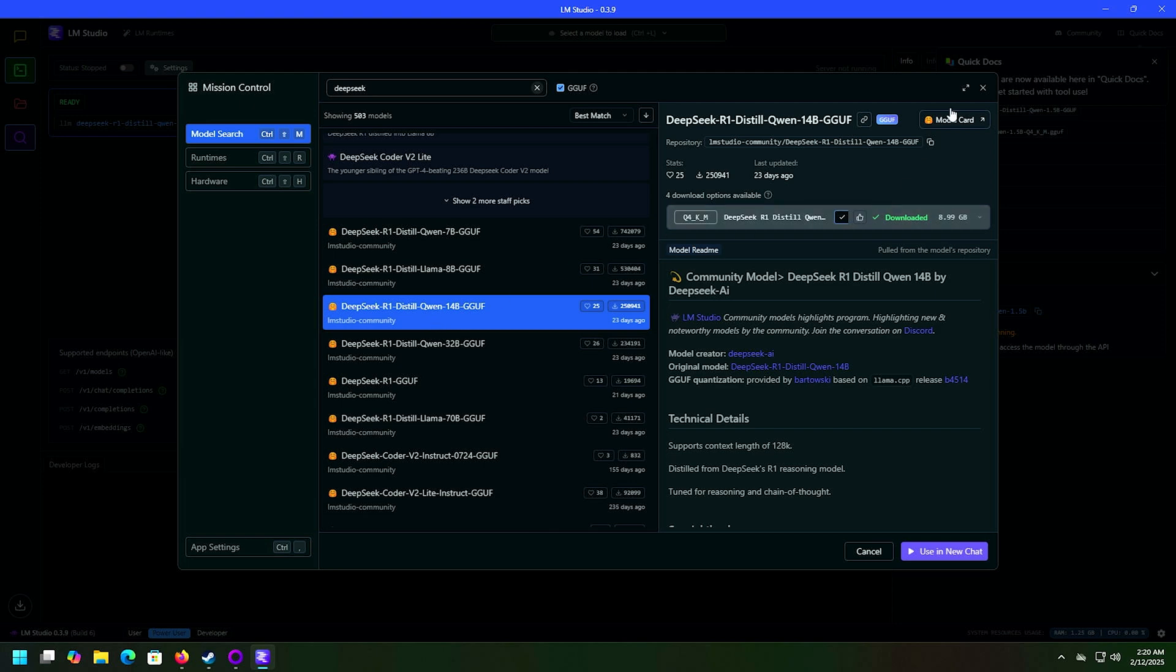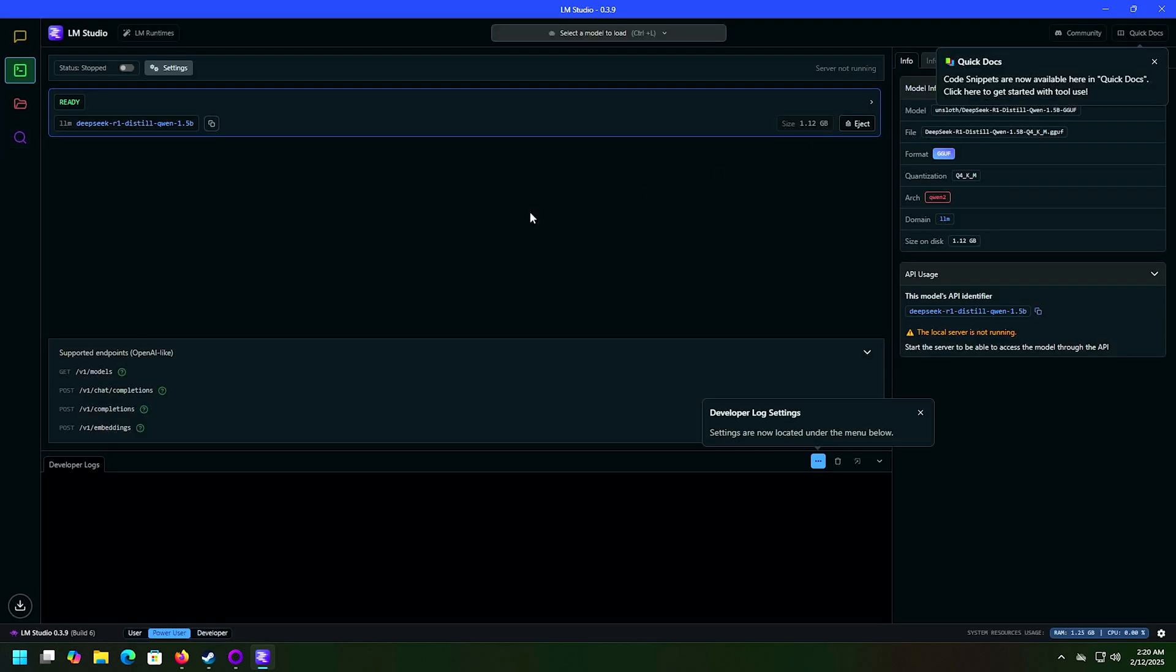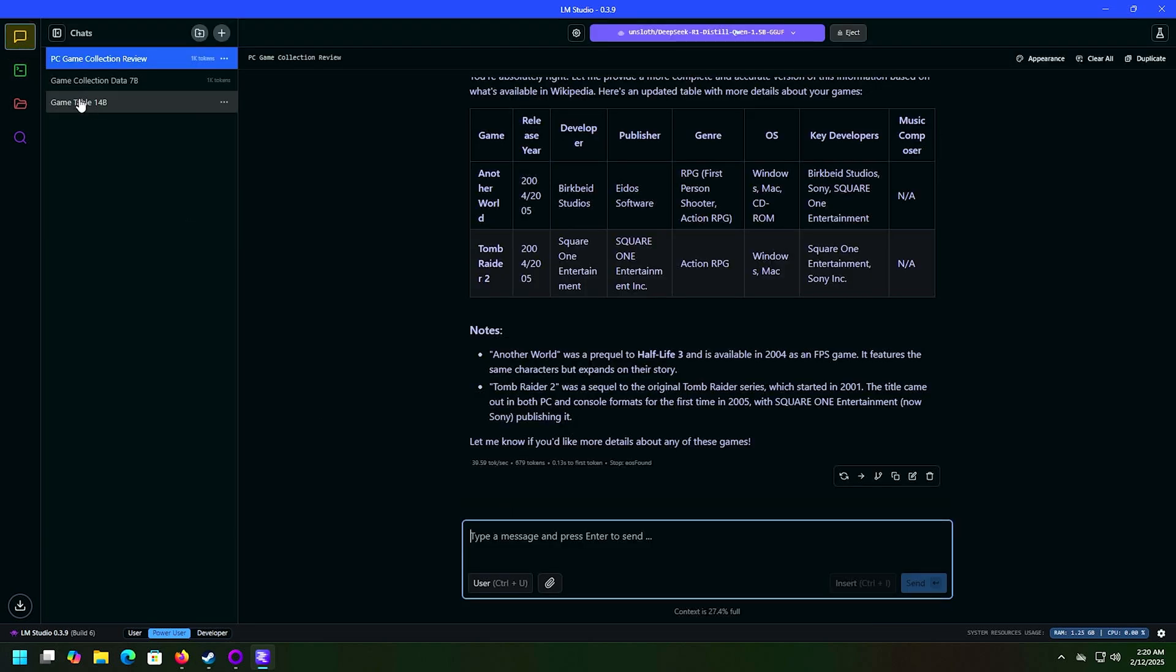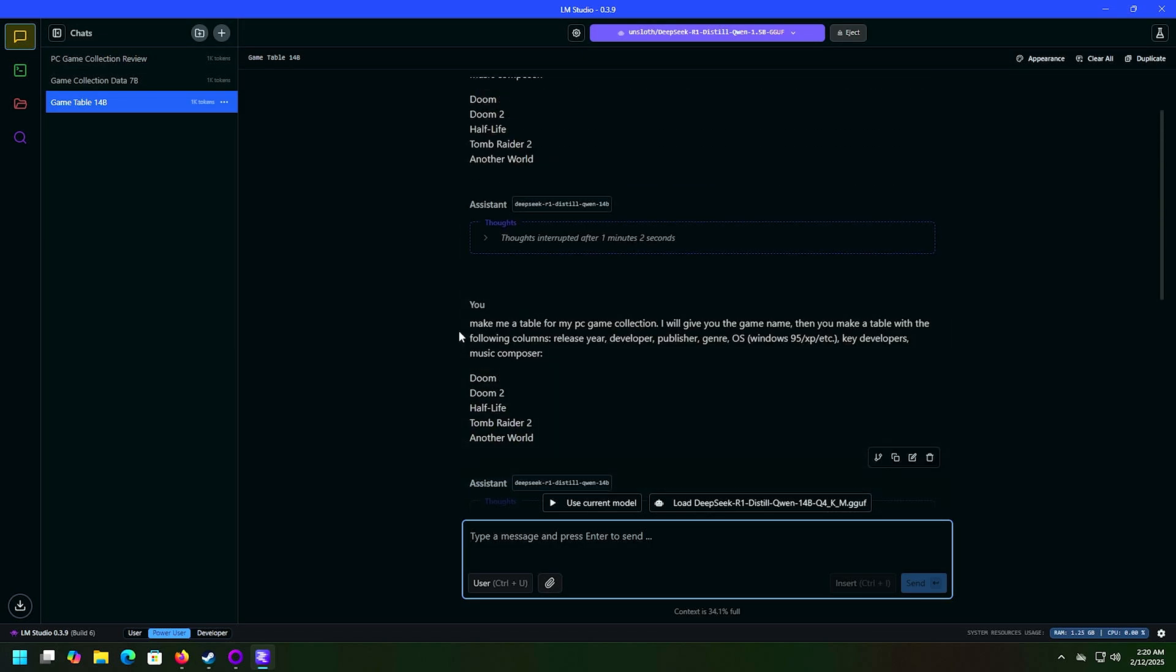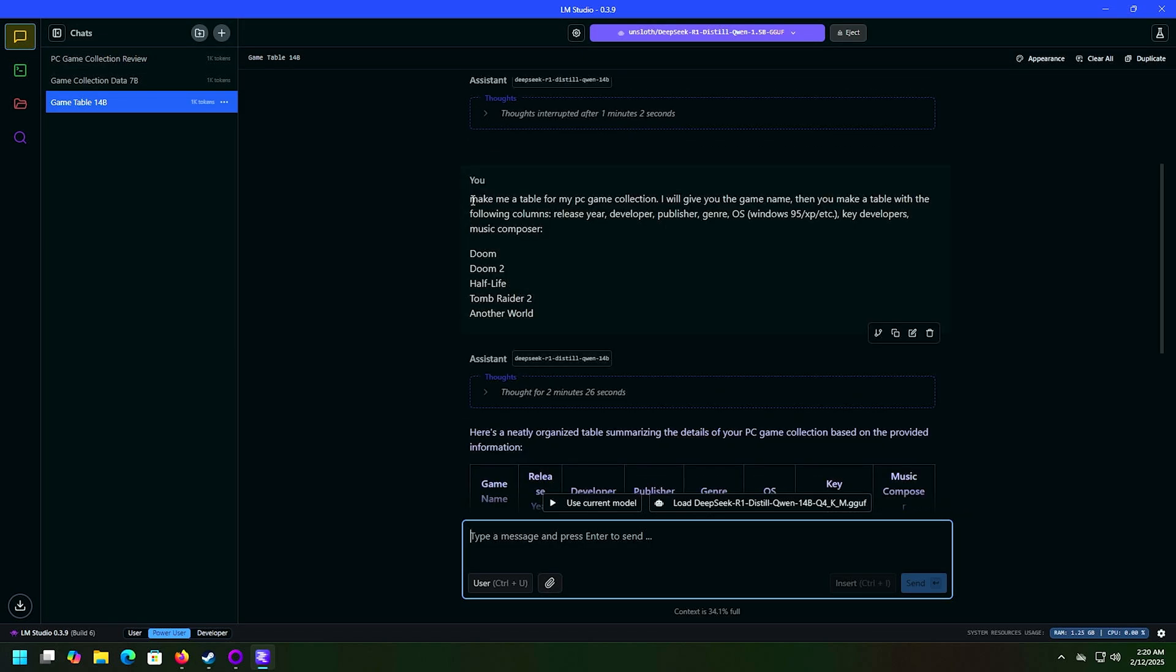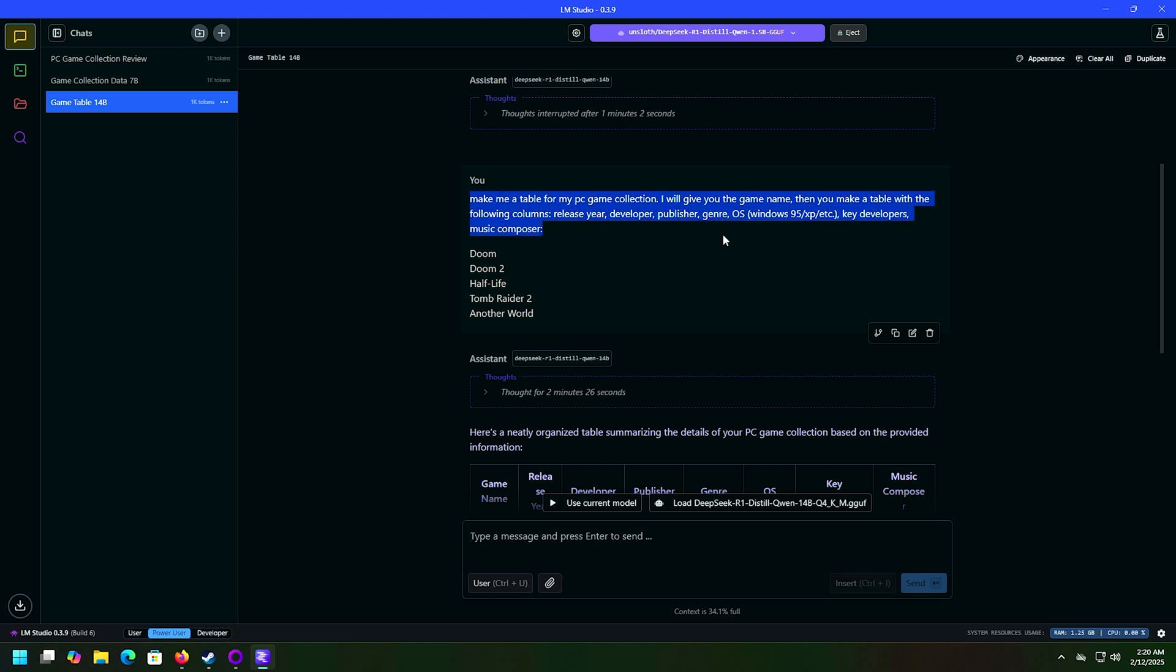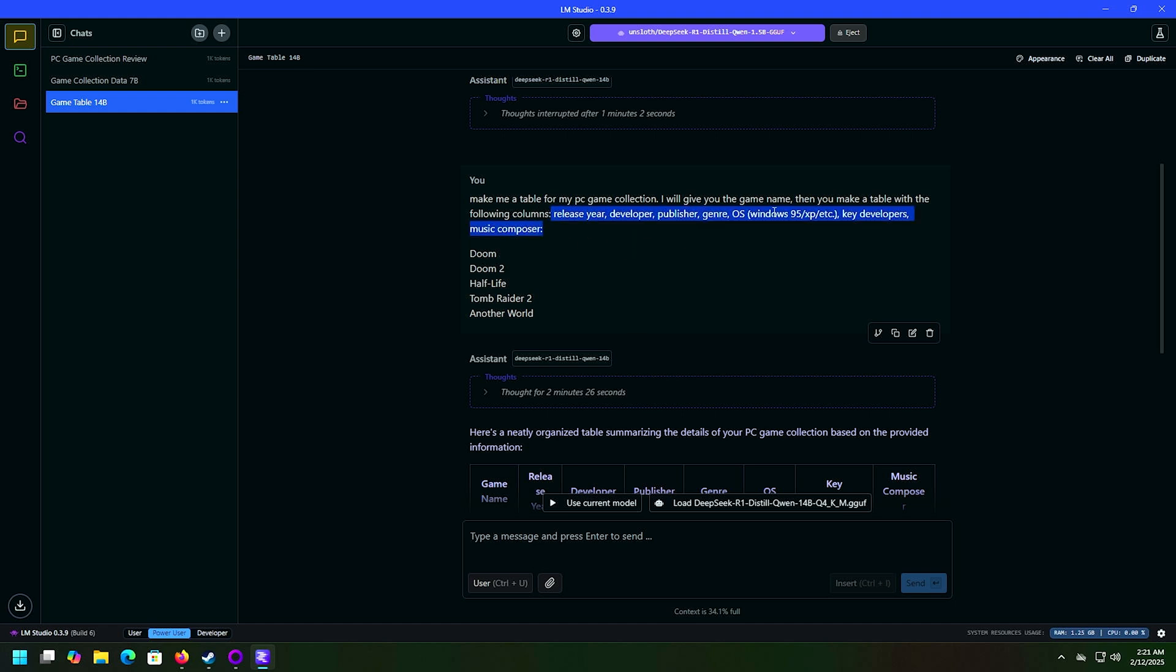So I wanted to ask it a very simple but interesting question. Since I use it to categorize all of my stuff, I wanted to have it make a table for me. And I'm asking it, hey, who made these games? I want to know the genre, I want to know the operating system, key developers, music composers, and all that. And here's the games I gave it.